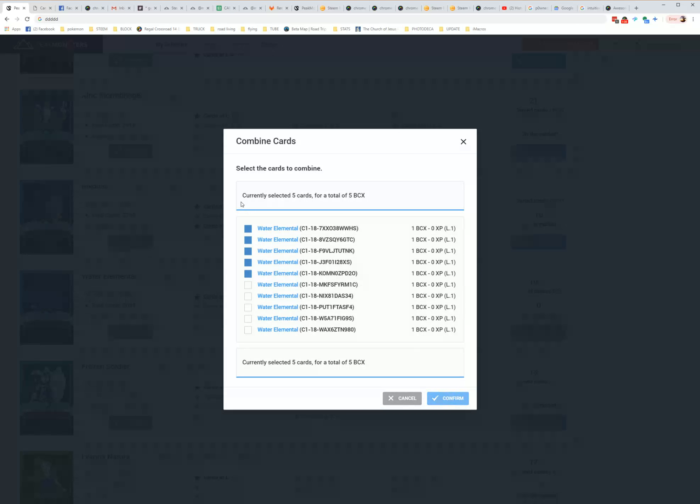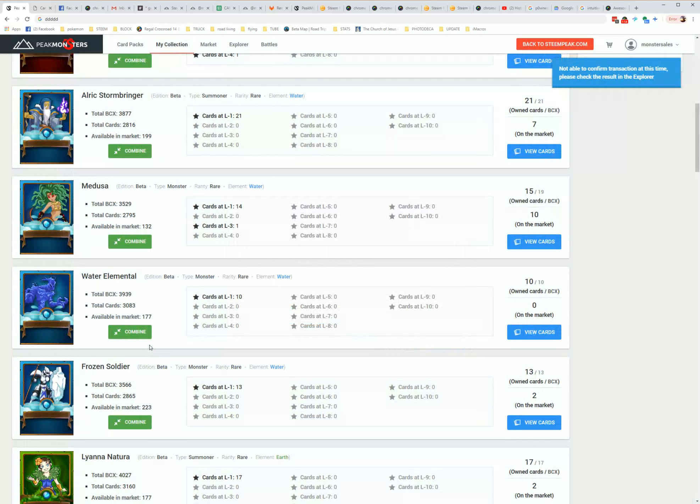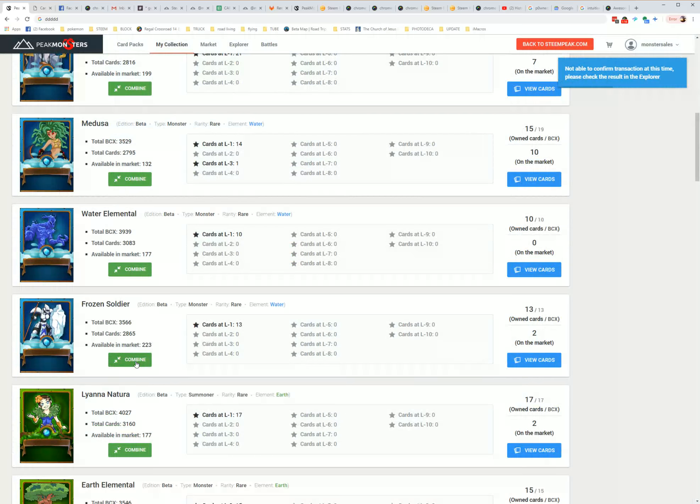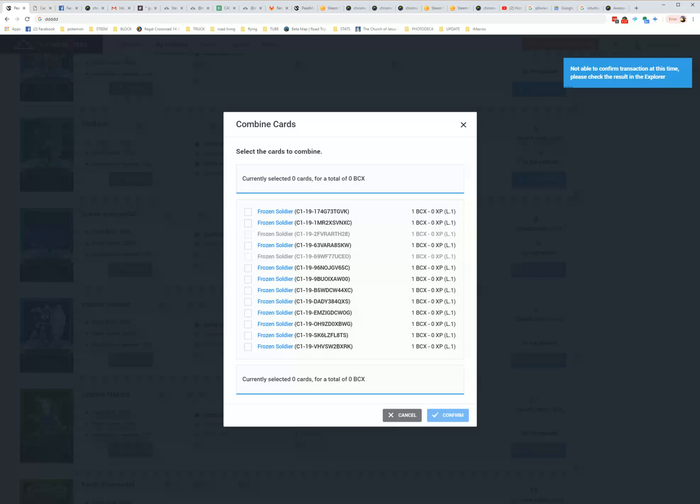Anyways, hit confirm. It merges them, combines them, and then we can move on to the next one.